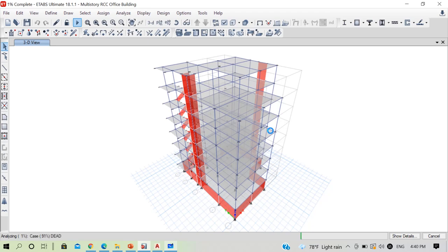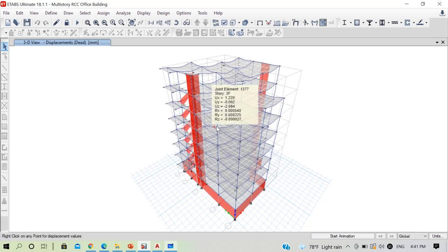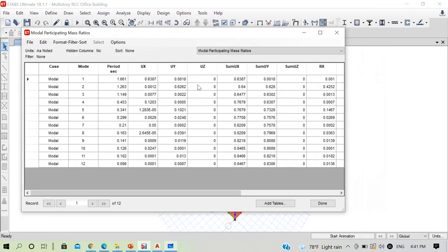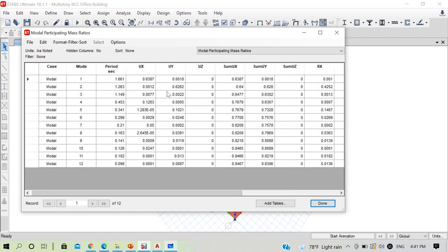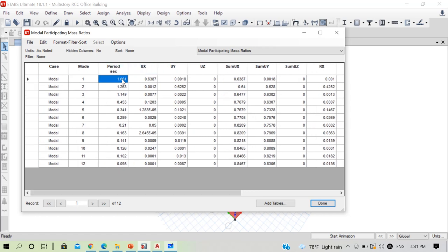After analysis completes, press Ctrl+T to check mode shapes again. Now 63% of mass is participating in X-direction translation for the first mode. Rotation about Z has decreased to about 0.65%. In mode two, 62% participates in Y-direction translation. Mode shapes have been corrected, and the period of vibration has also decreased.